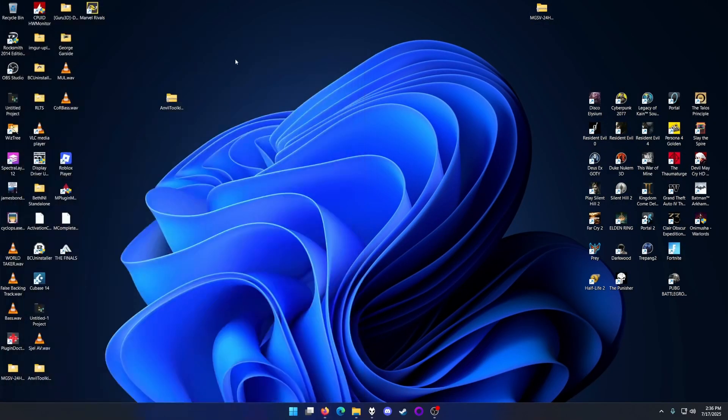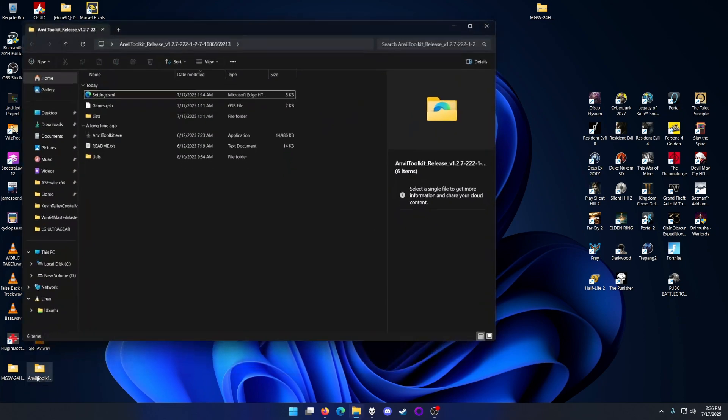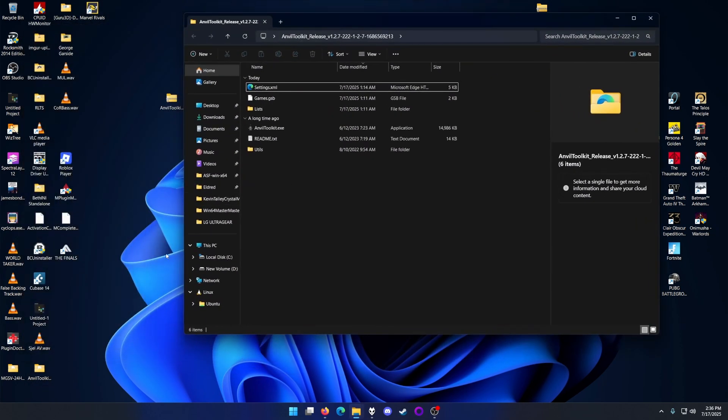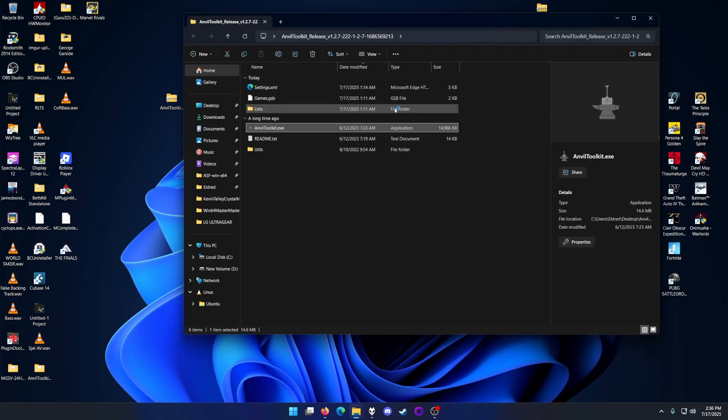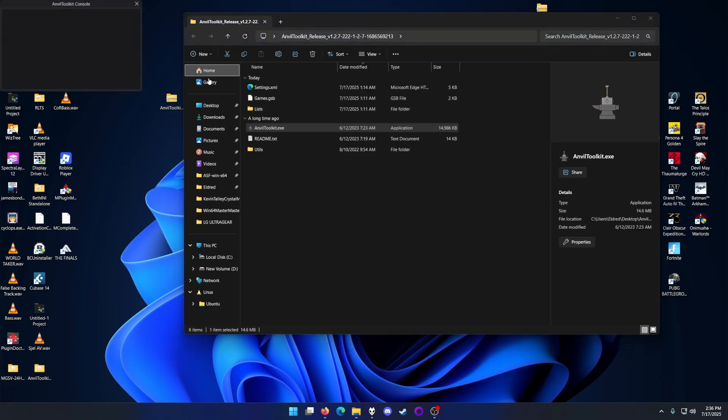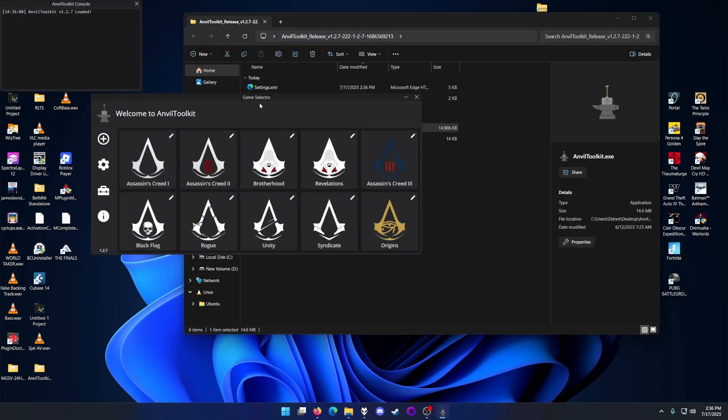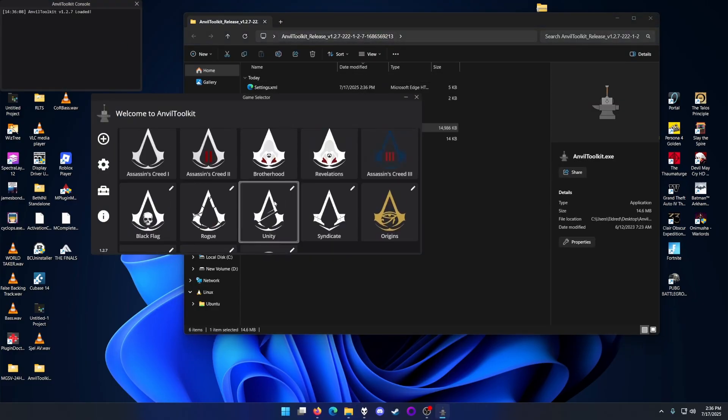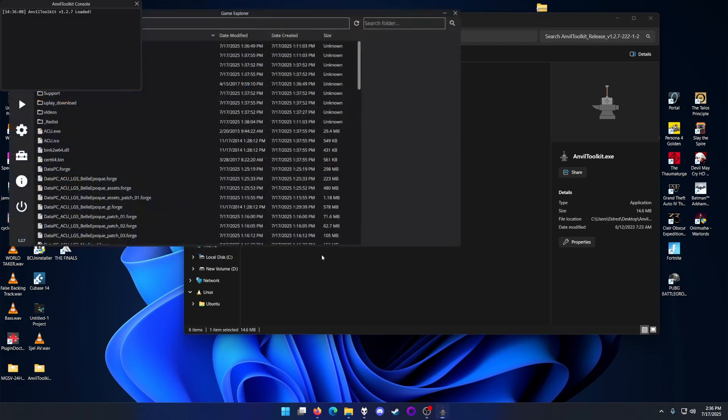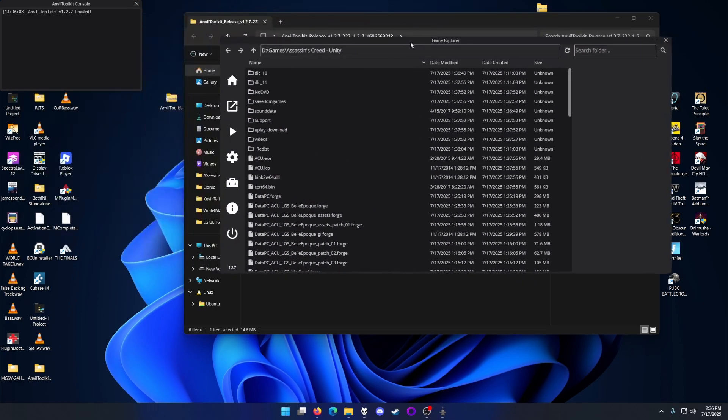I already have the Anvil Toolkit on my desktop for easy access. I'll just open it up as normal. I will provide the link to download this in the description below. It's coming directly from Nexus Mods, so no funny business.